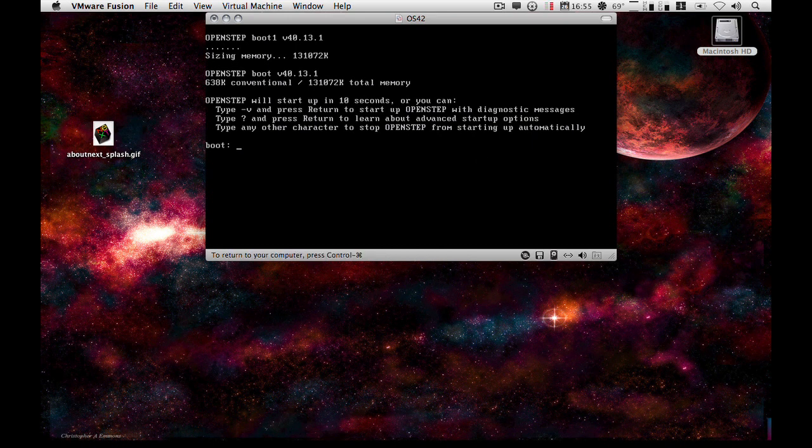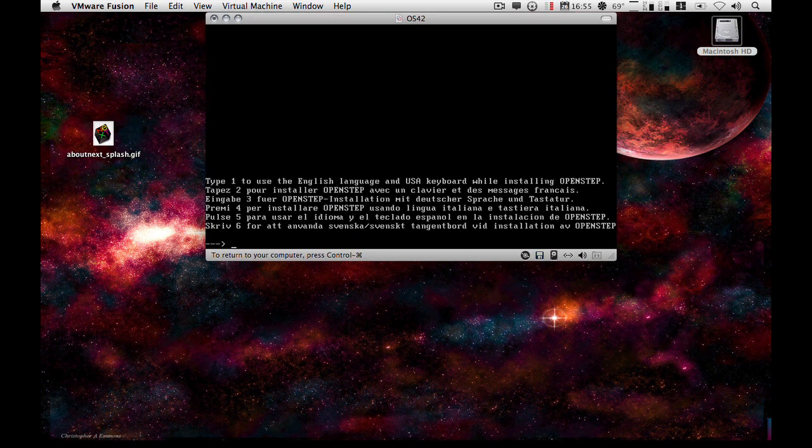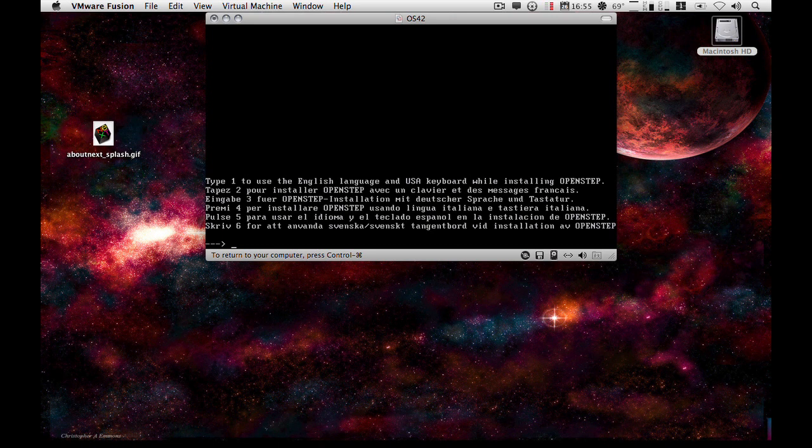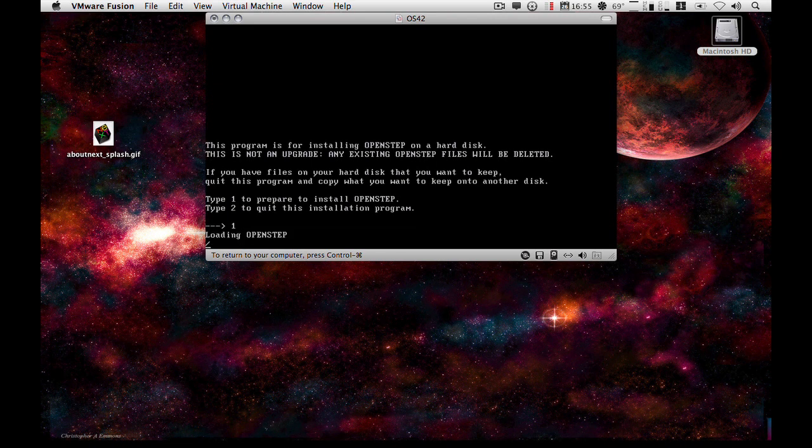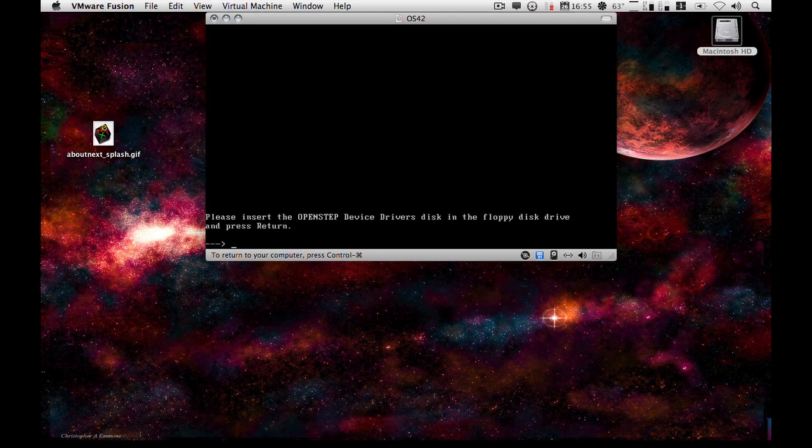So it's now at the bootloader. So obviously at this stage, you will use the option that's relevant for the language that you're installing it for. And again, you'll want to prepare the disk.